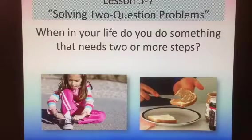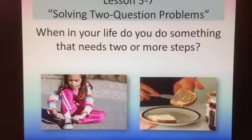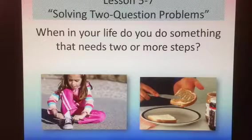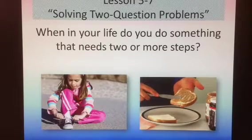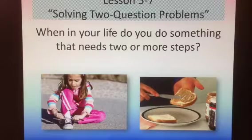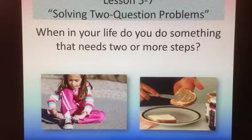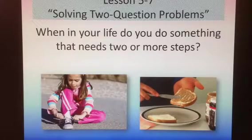When in your life do you do something that needs two or more steps? Tying your shoes and making a peanut butter and jelly sandwich are both things that need two or more steps. Students also thought about building a house or making something complicated would need two or more steps.